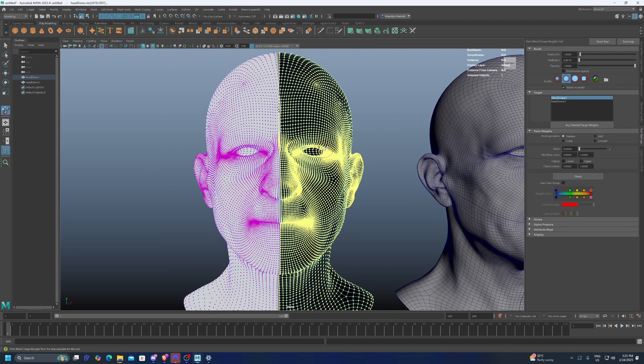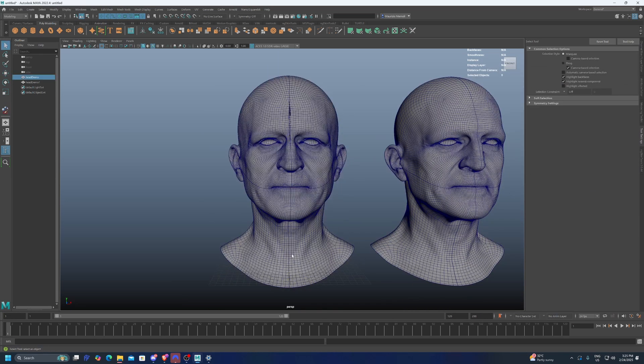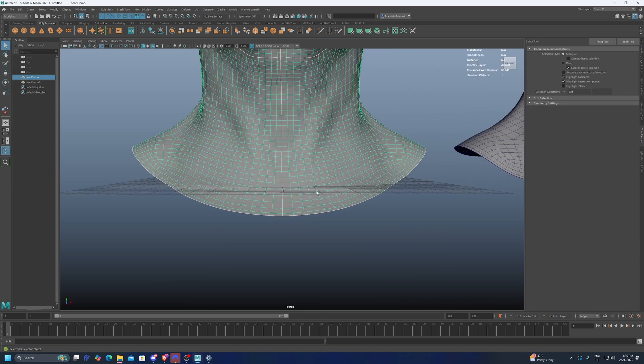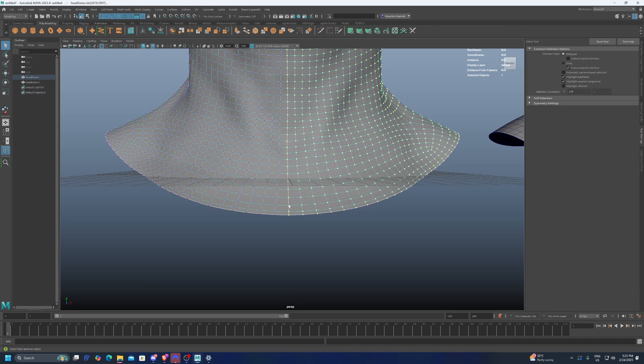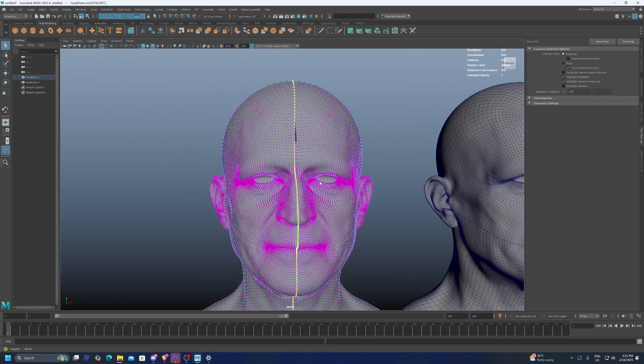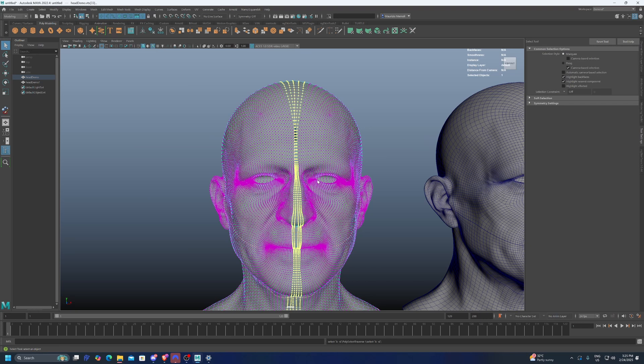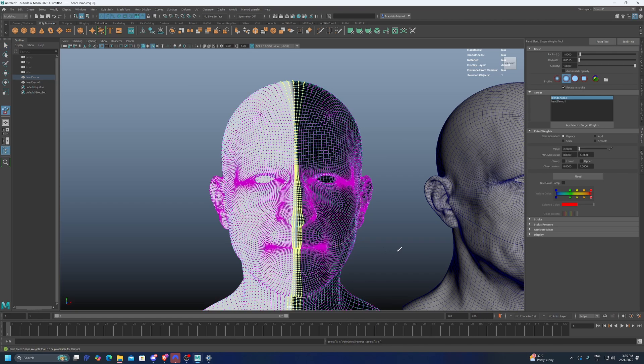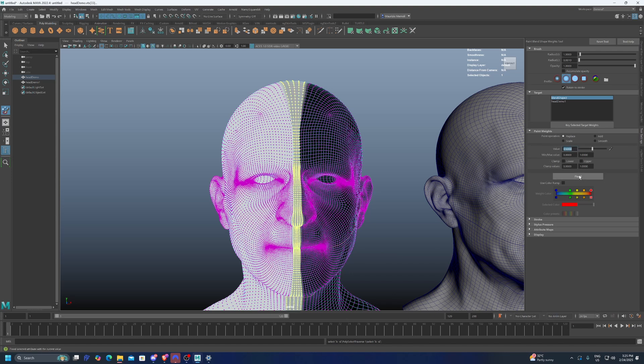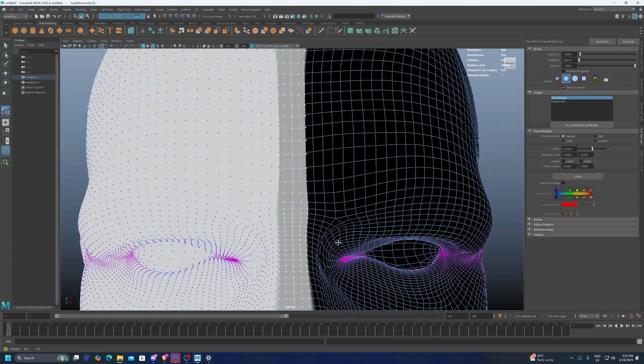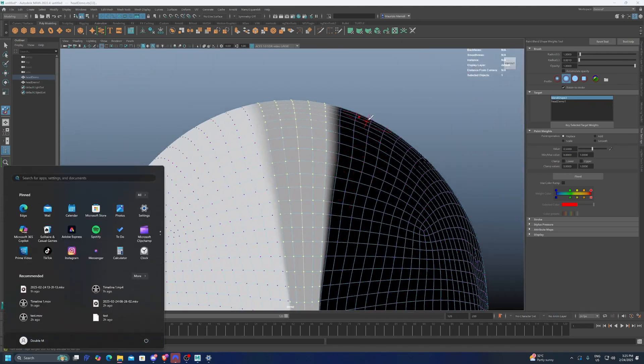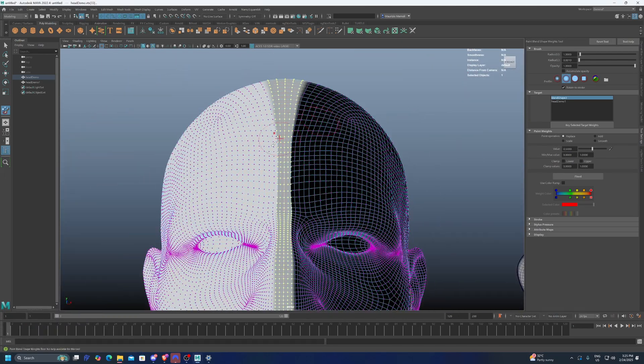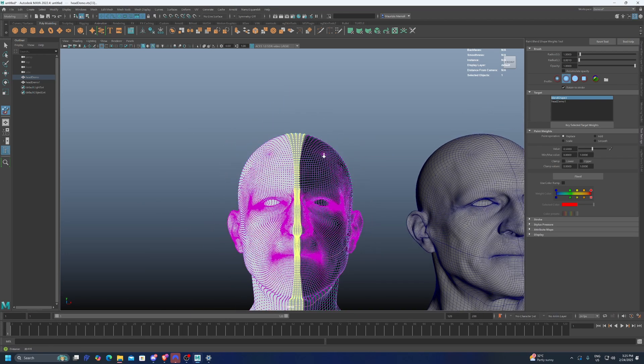So just get here, select the vertices, get into paint mode and click replace. The tool options there, replace and then float it to 0. And now we have the same issue that we had before. But if we select the middle line and then grow the selection a couple of times and then get back into paint mode for the blend shape and change the value to 0.5.